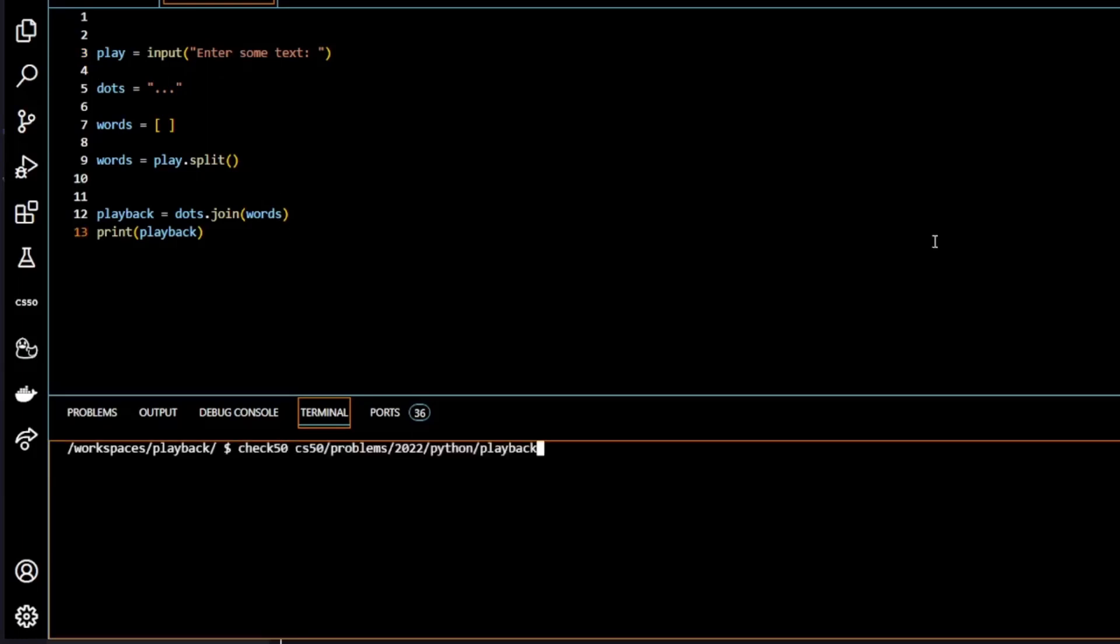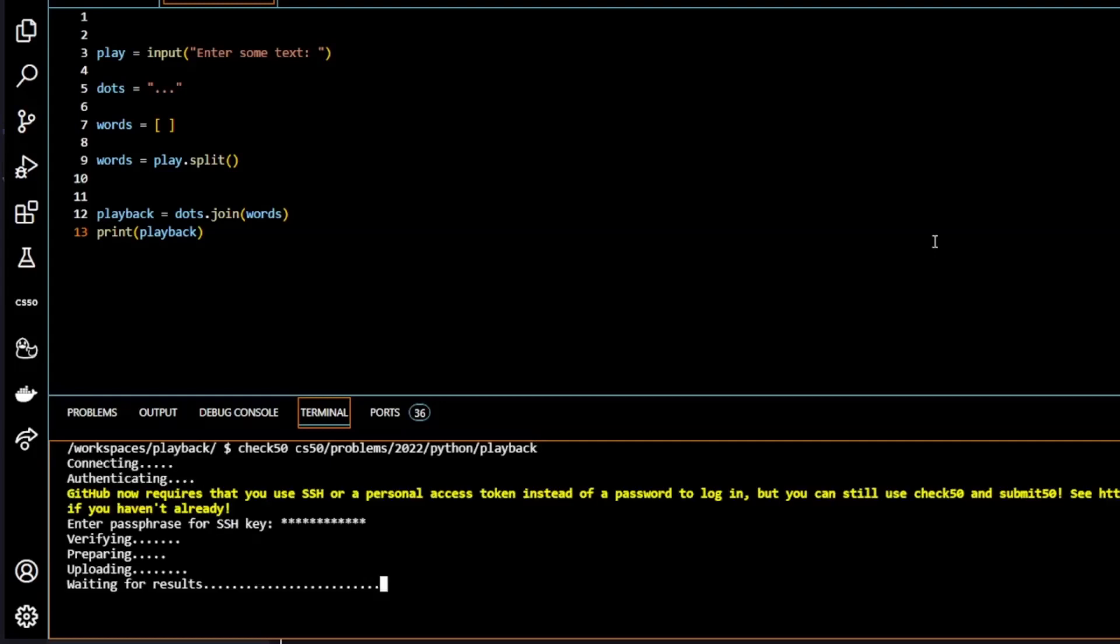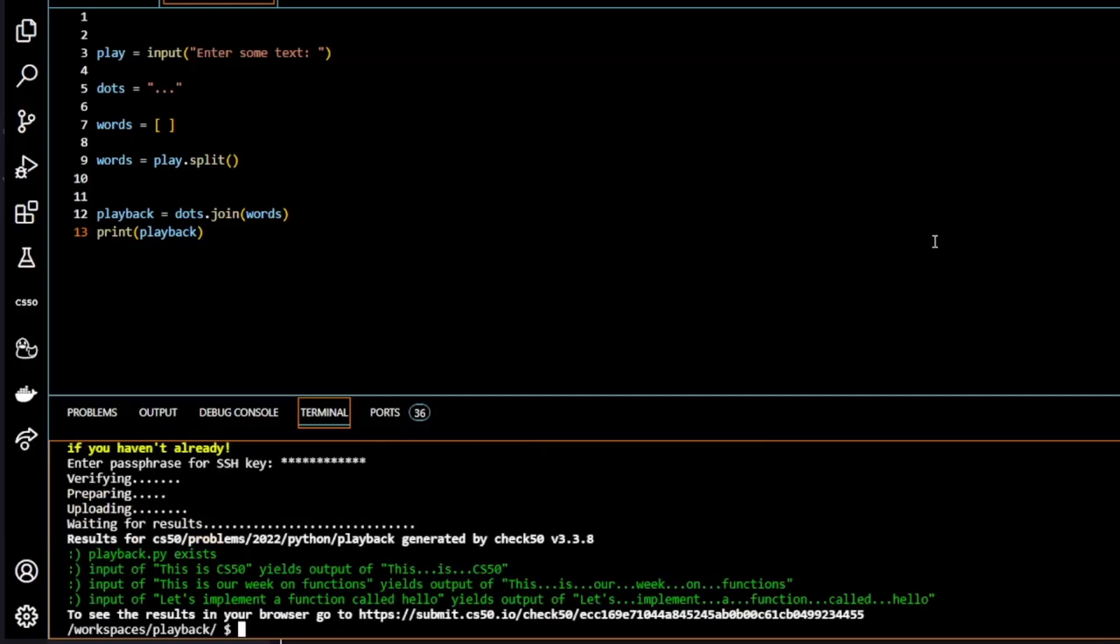So let's submit to CS50 and see if we are right or wrong. So there we have it. All greens.